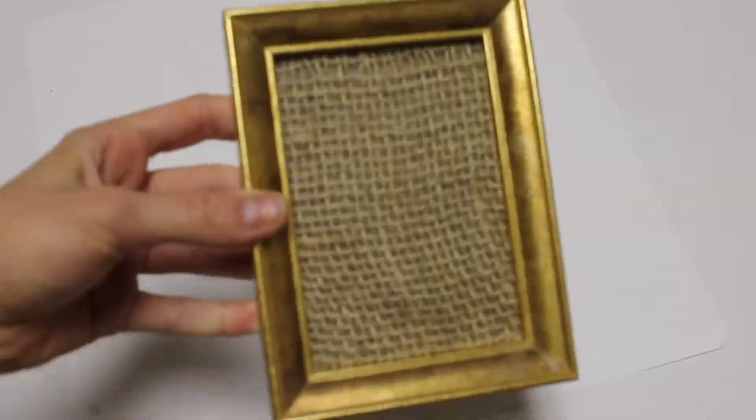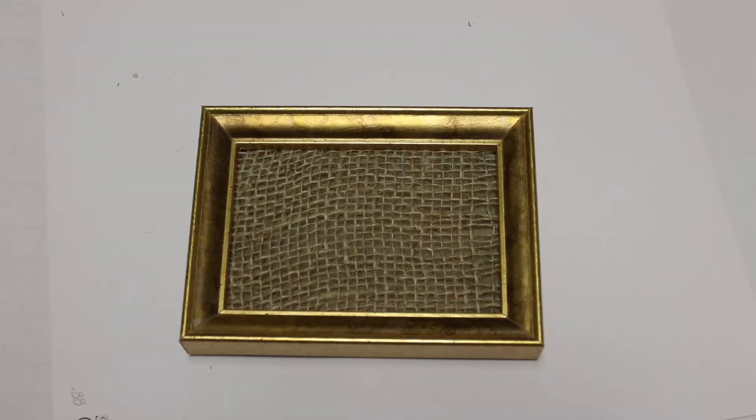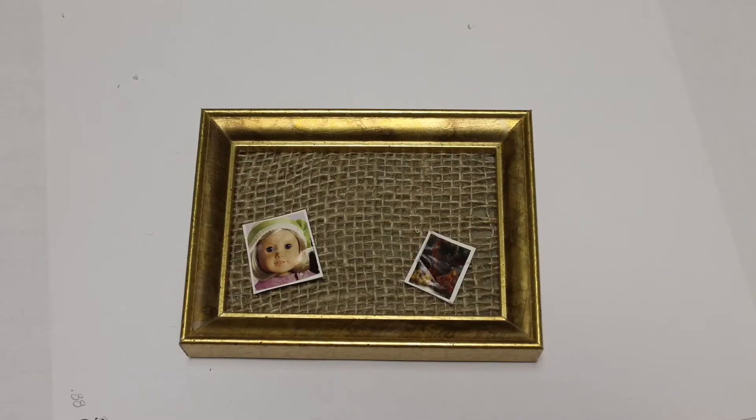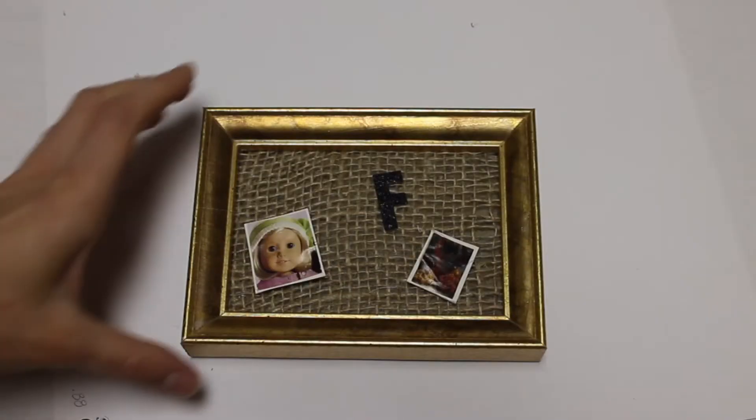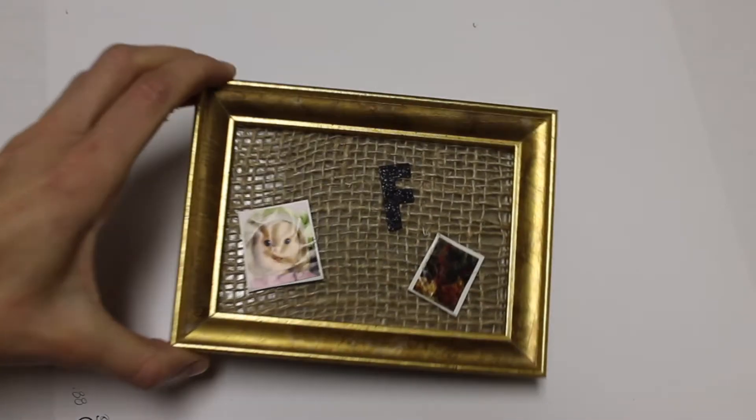So I decided to add some cute pictures to mine, so I just cut some out of magazines and also added this little F for Finley and glued that onto my little burlap board.